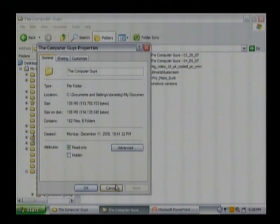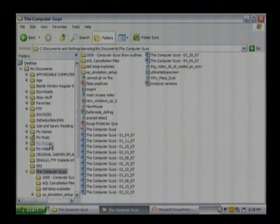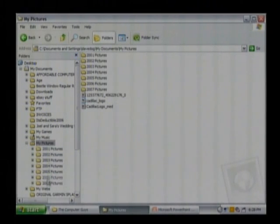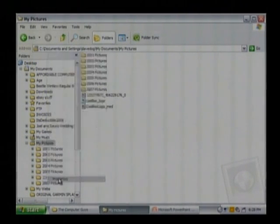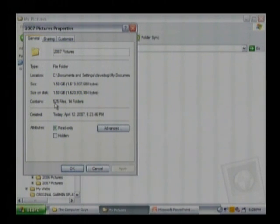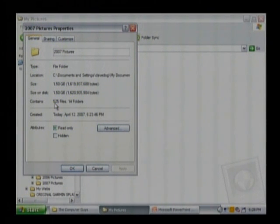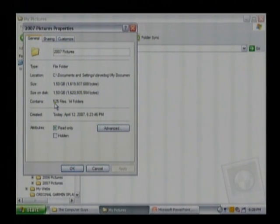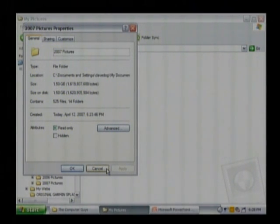It contains 162 files. Let's go back to that folder that was 1.5 gigabytes that had my 2007 pictures in it. How many pictures was it? It's only 525 which is more than the other folder but not enough to be a ratio, an equal ratio there. That's a lot. Each one of those files is a lot bigger plus there's some videos in there and it would even be much bigger if you were talking about music.